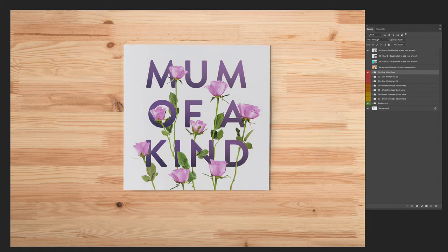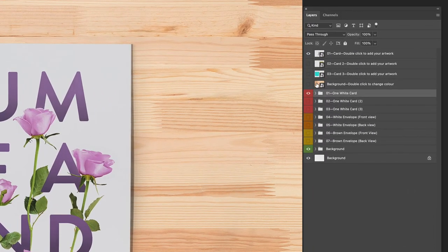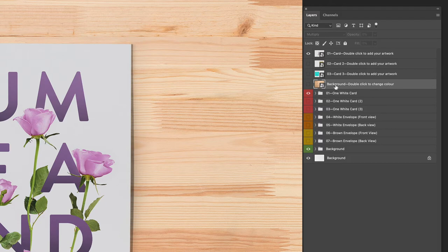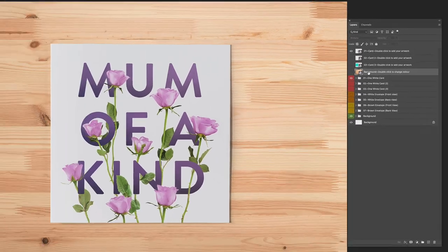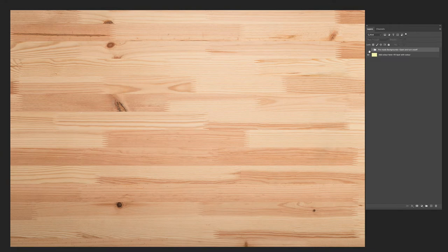Let's quickly cover the background. The background is the same thing — it's got its own smart object up here. Double click to change the color. If I go into this, I've got a bunch of pre-made backgrounds in here.